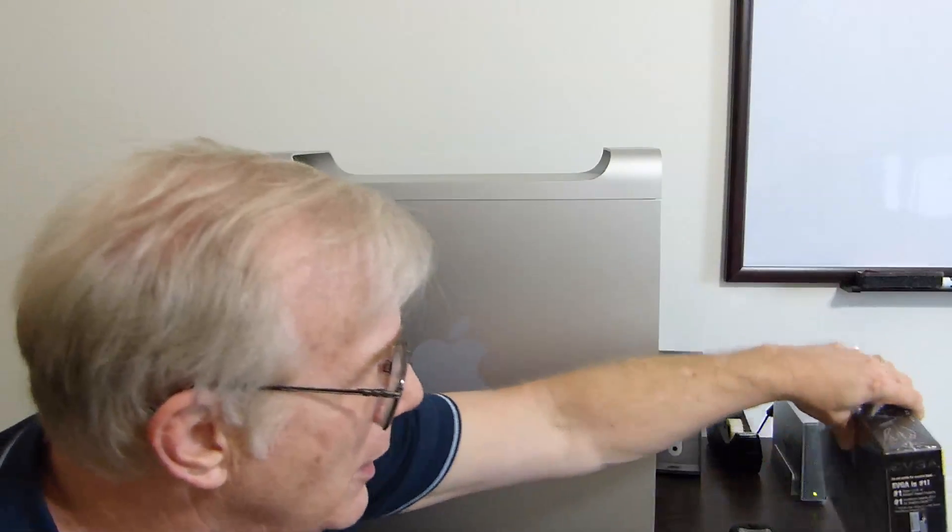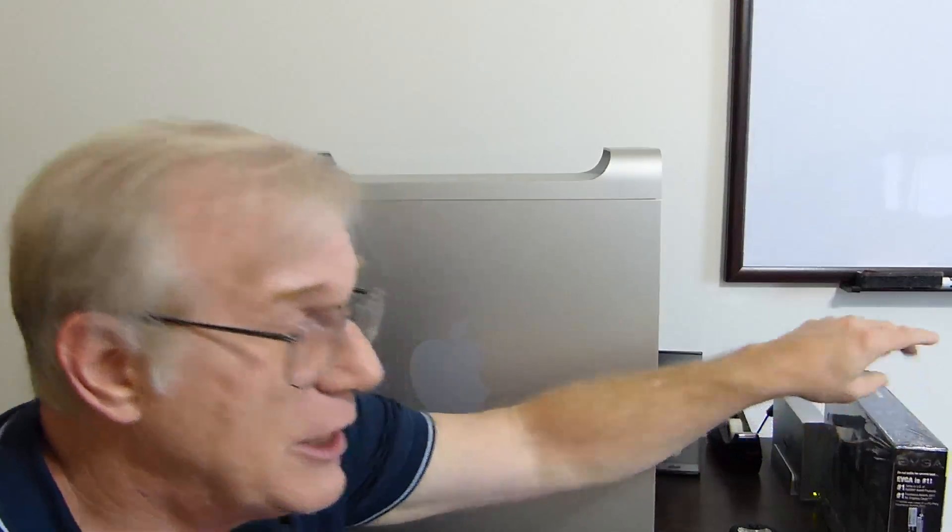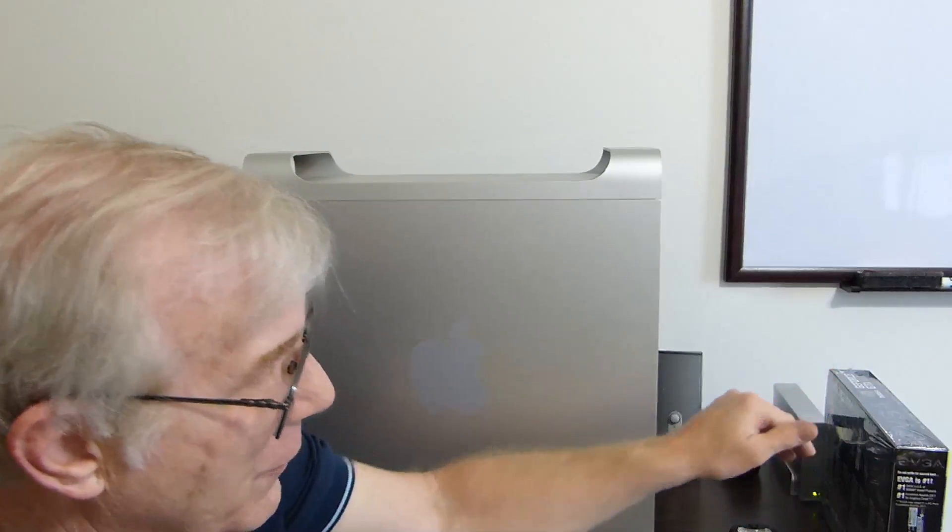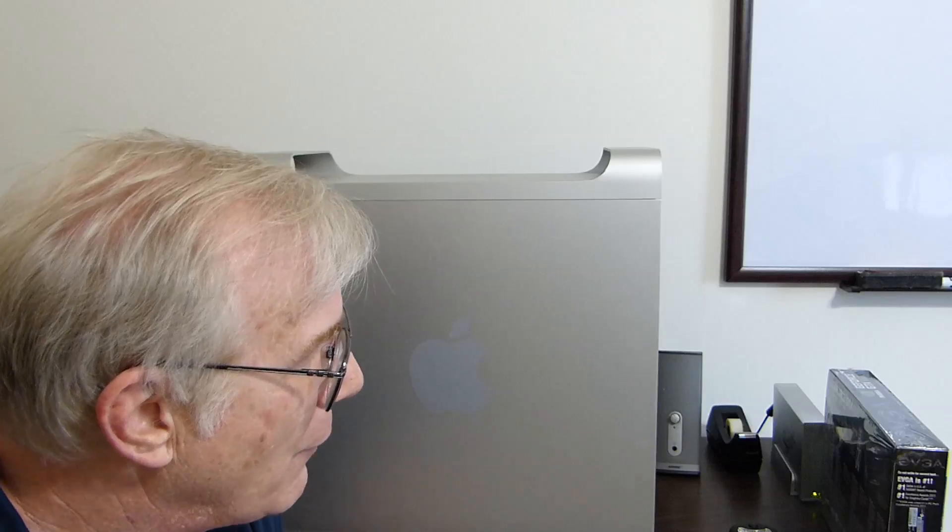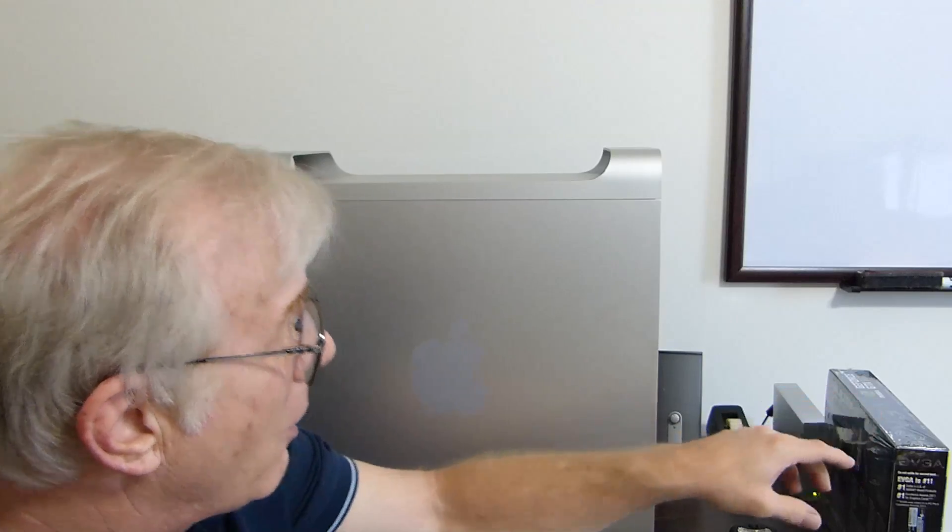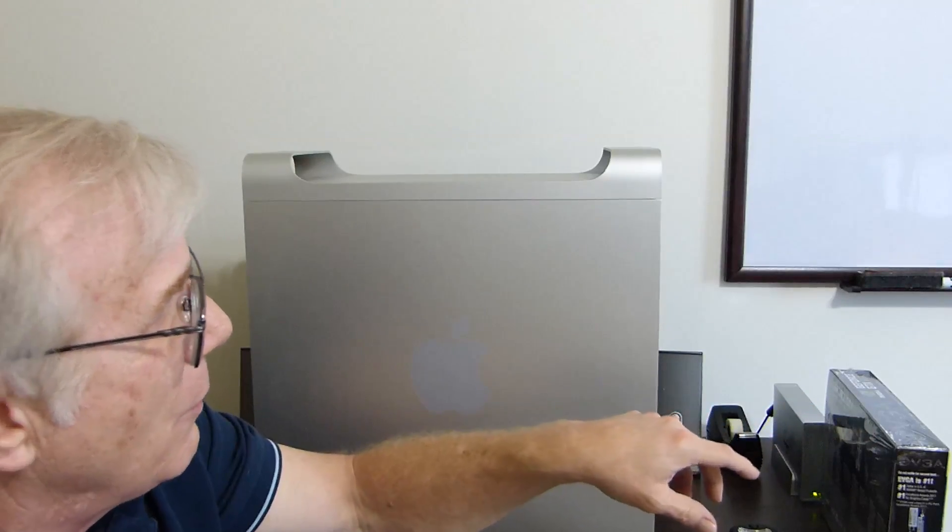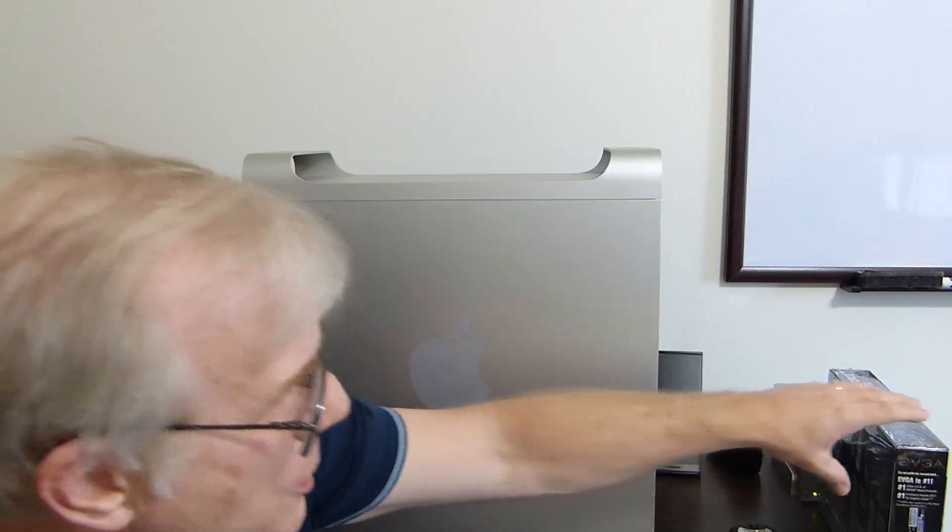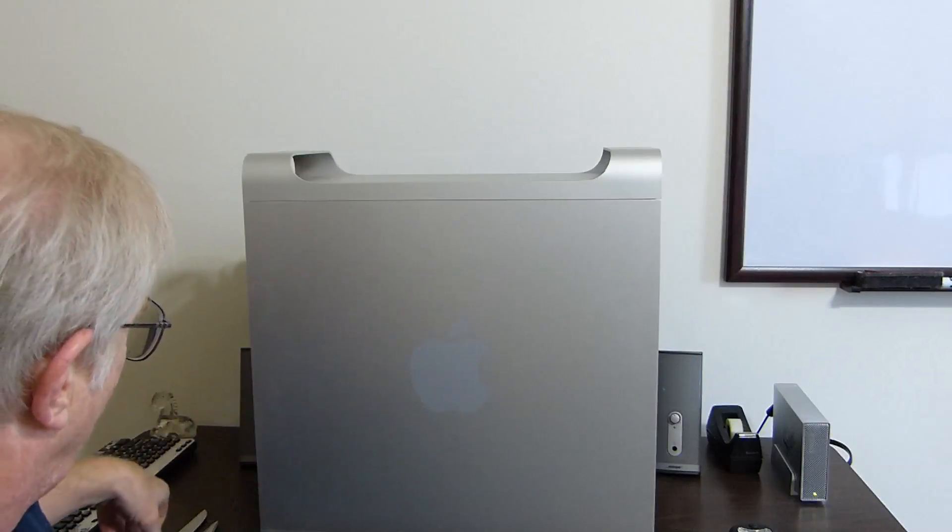What I've got in there now, I'm rocking two GT 120 video cards. So you know those are really old and slow. So we'll go ahead and we're going to start by opening up the video card box and then getting all that ready to go.